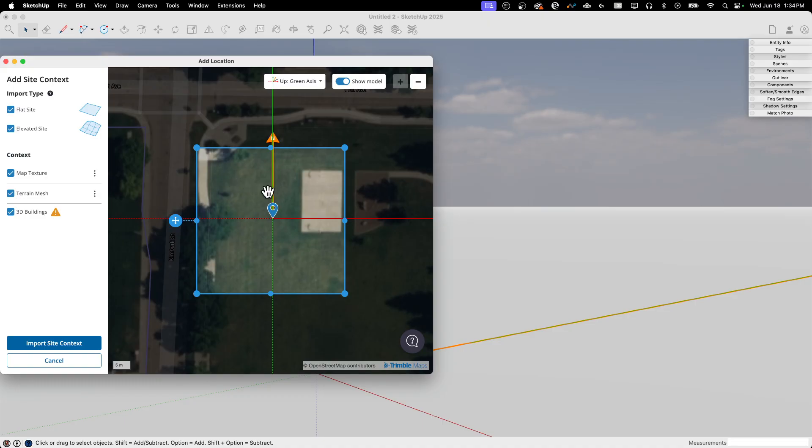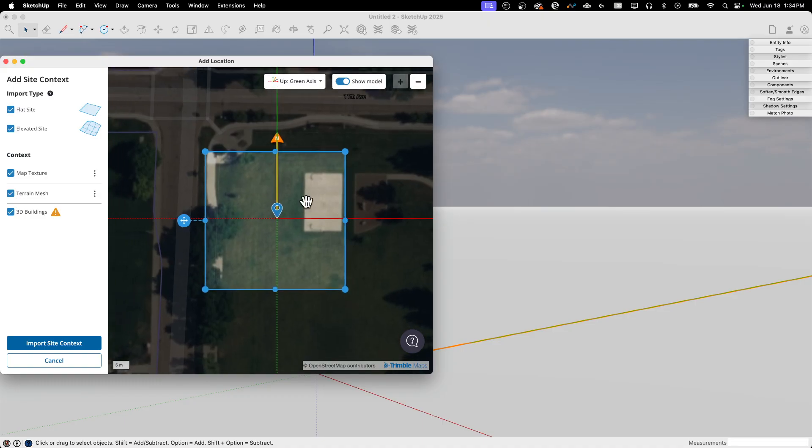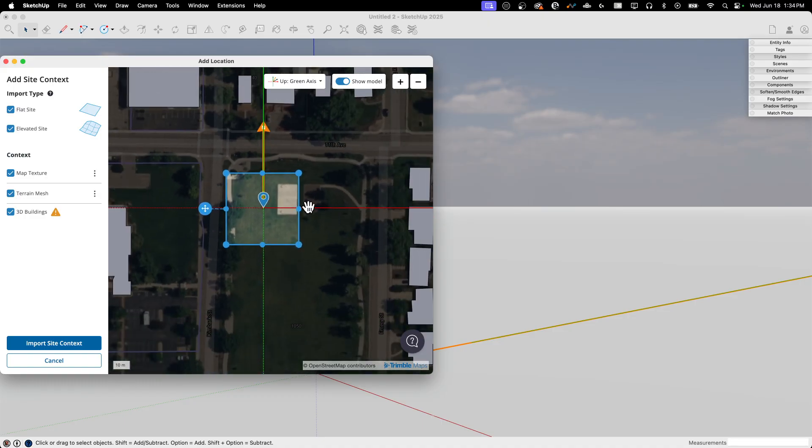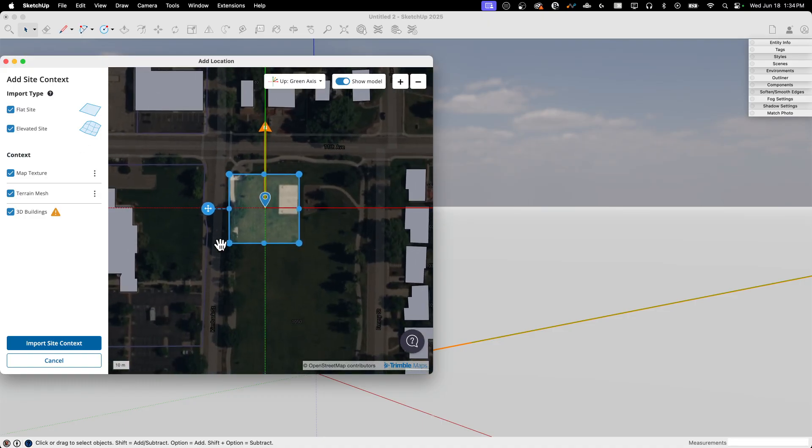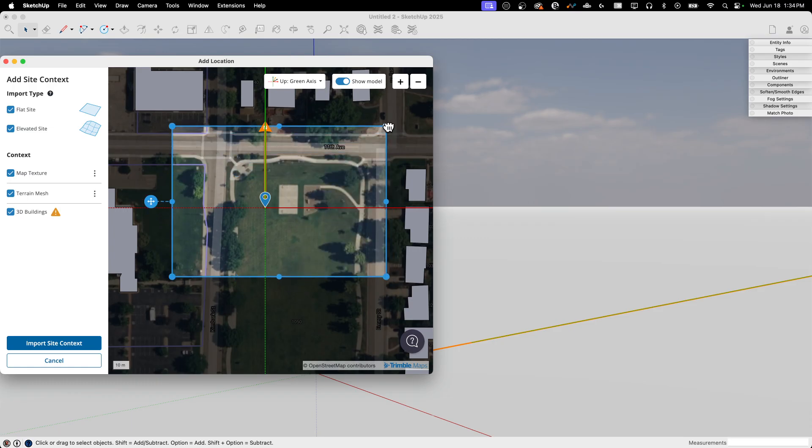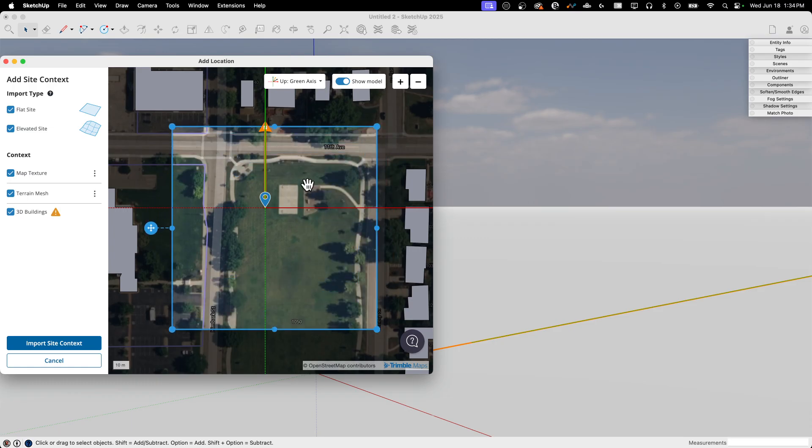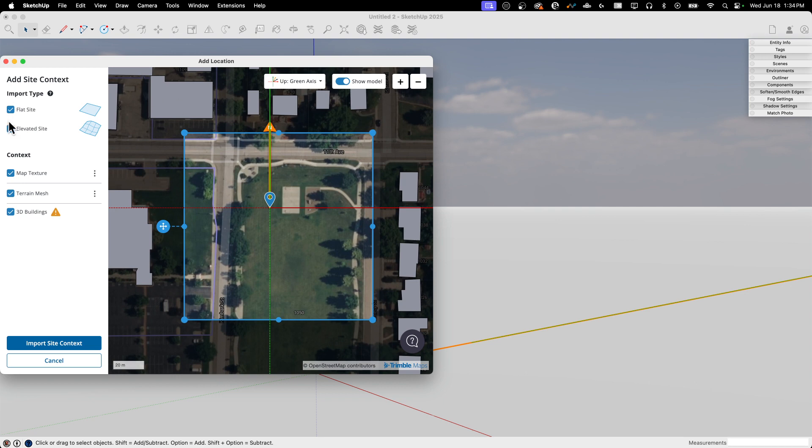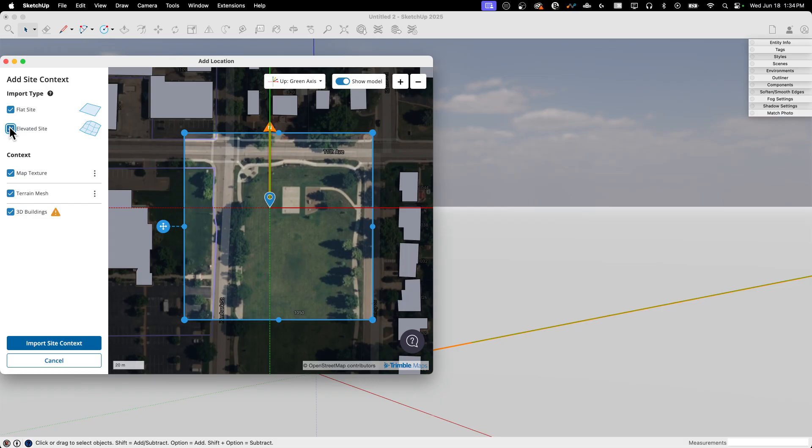Alright, Add Context. This is what we're used to seeing when we talk about Add Location. This is where I have this rectangle I can grow or shrink. I can move it around to grab the land I want. Over on the left, I have the option of saying, do you want to bring just a flat site in, which is going to be just this rectangle? Or do I want to bring in an elevated site, which is going to give me the curves and contours? I'm just going to bring a flat site in for this first one.